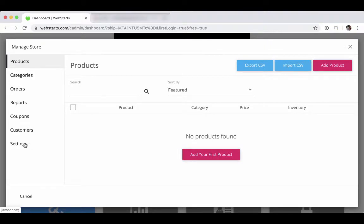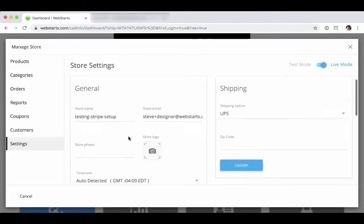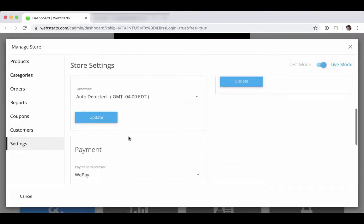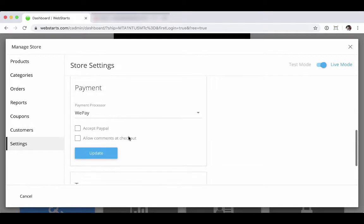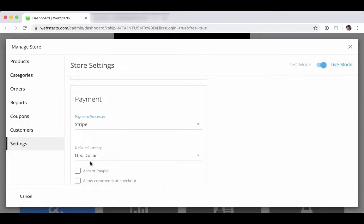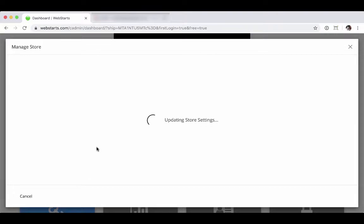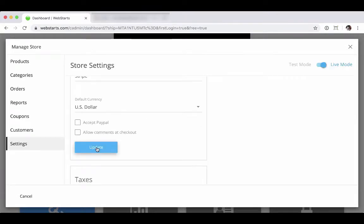From there, click the settings tab in the left hand side. And then under the payment section, you're going to go ahead and choose Stripe and then update the page.